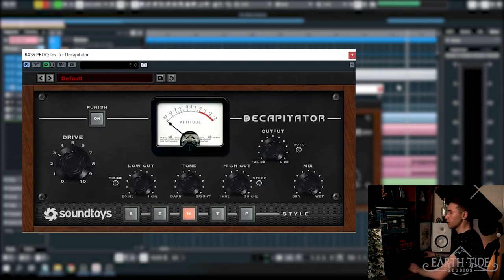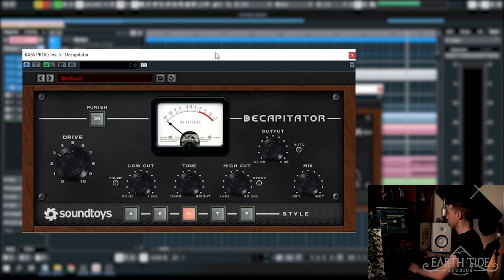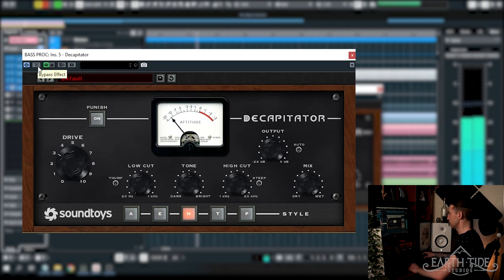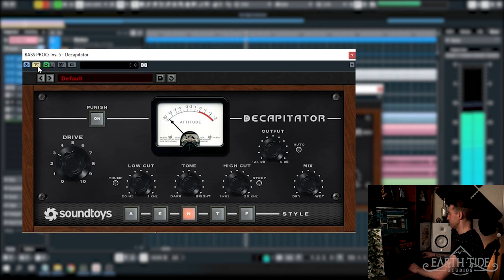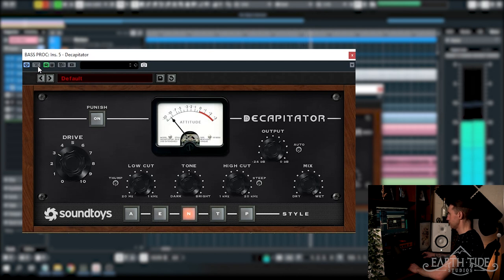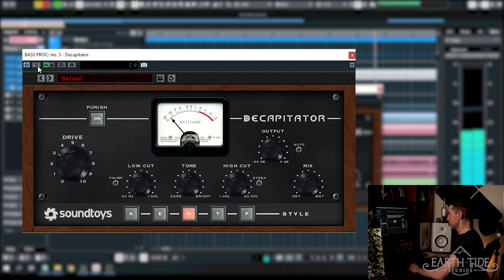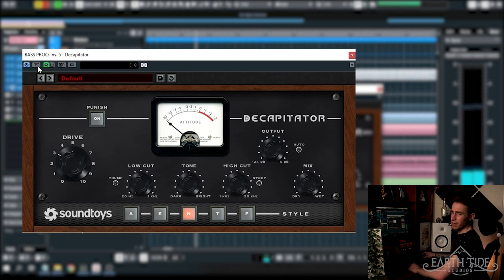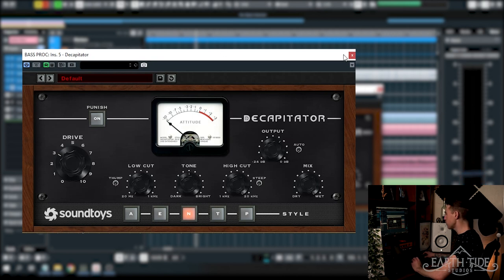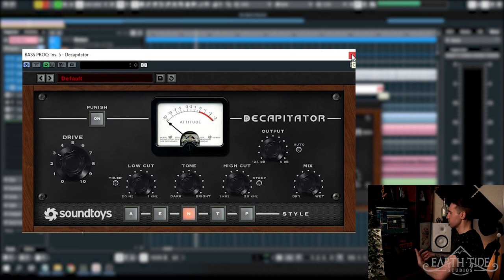Next up we're running some saturation here and I am starting off by using Decapitator from Soundtoys. I've got it on the N preset and I've got it running 3 drive and it's 100% wet. Just really giving it a nice bit of saturation, a little bit of distortion as well, and just making it sound a little bit more nice with the mix.